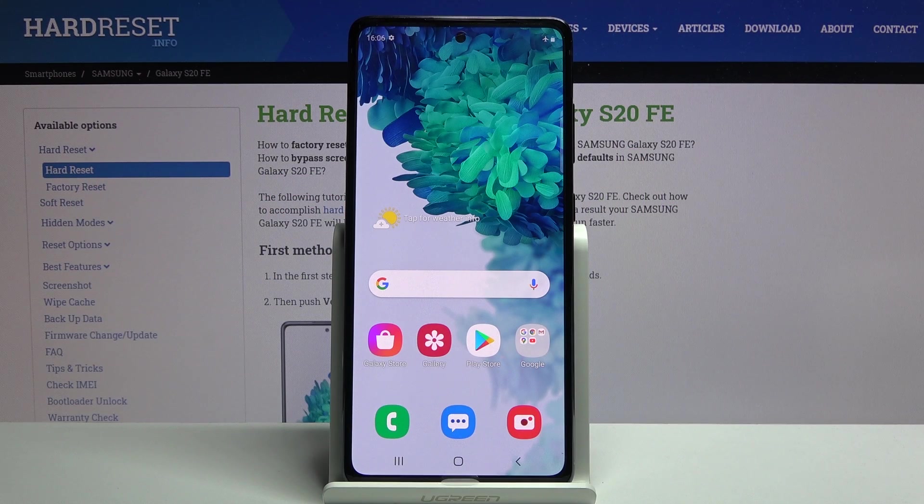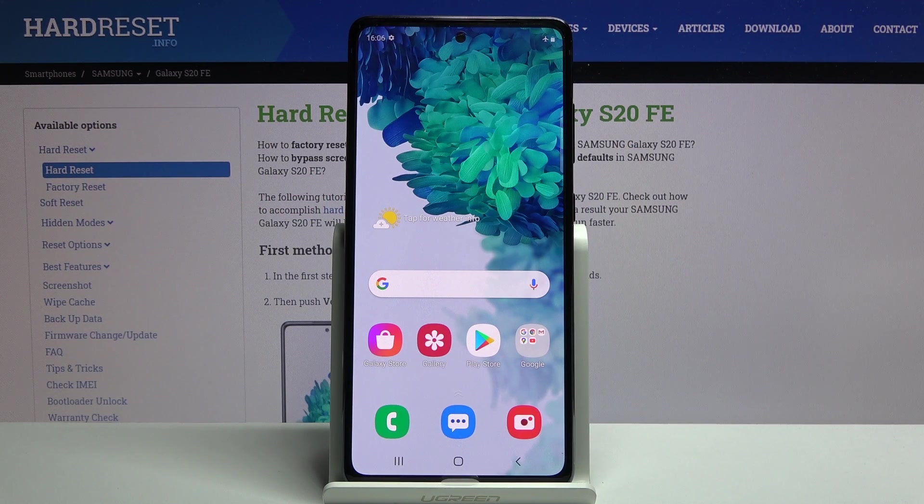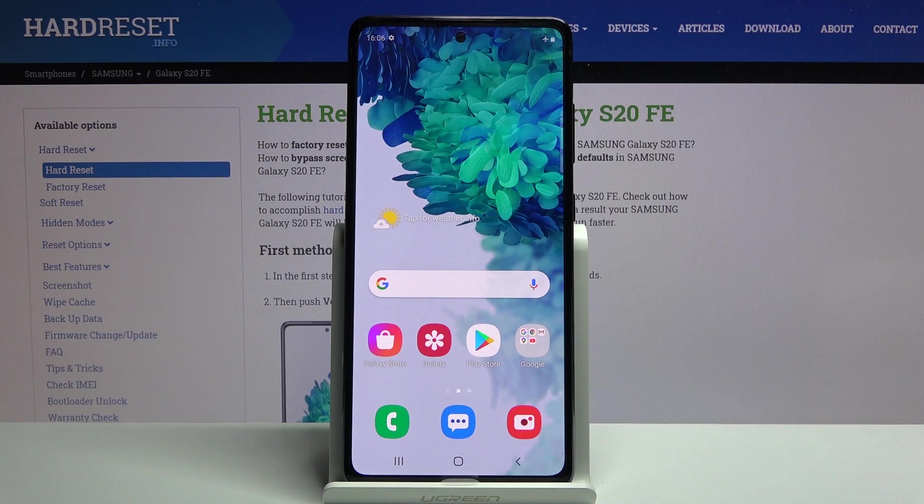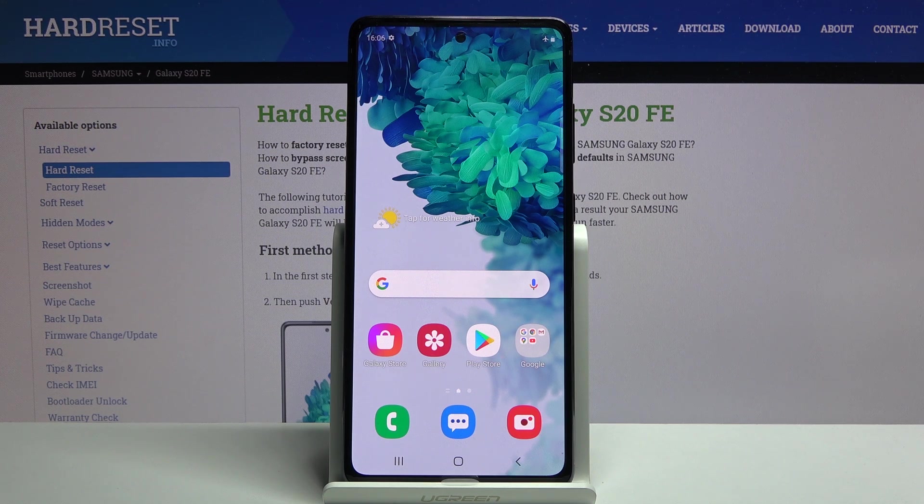Welcome, everyone. This is a Samsung Galaxy S20 FE and today I'll show you how to wipe cache partition on the device.